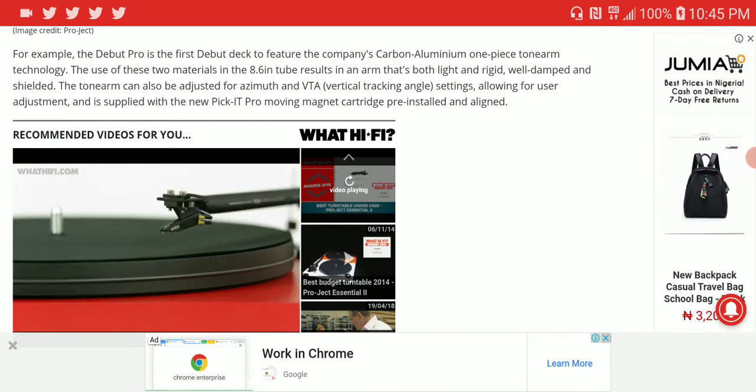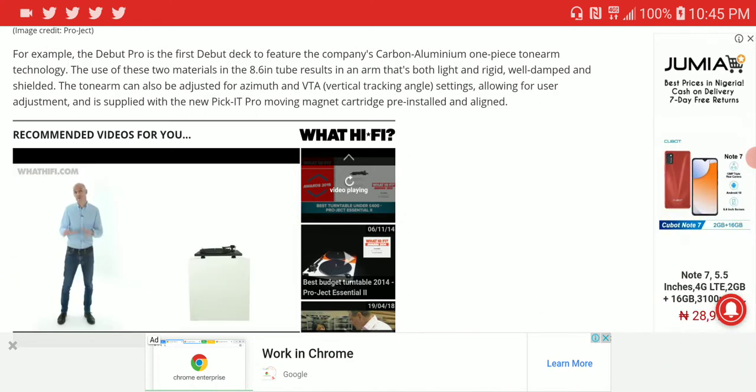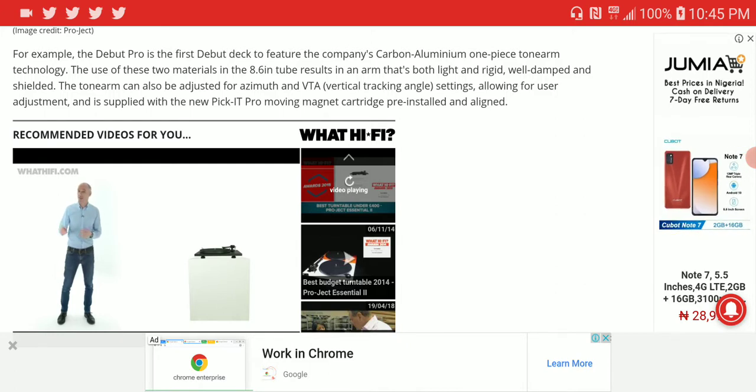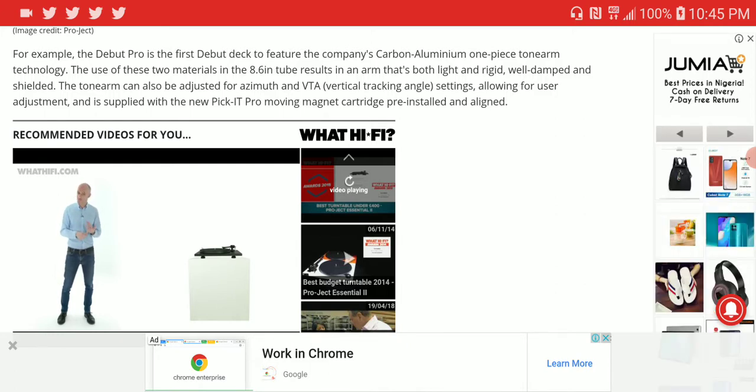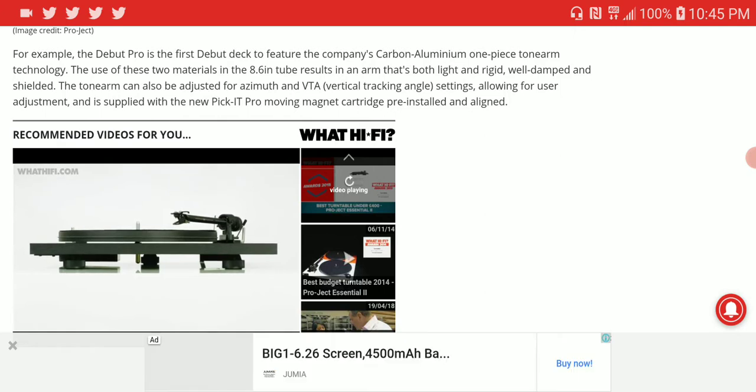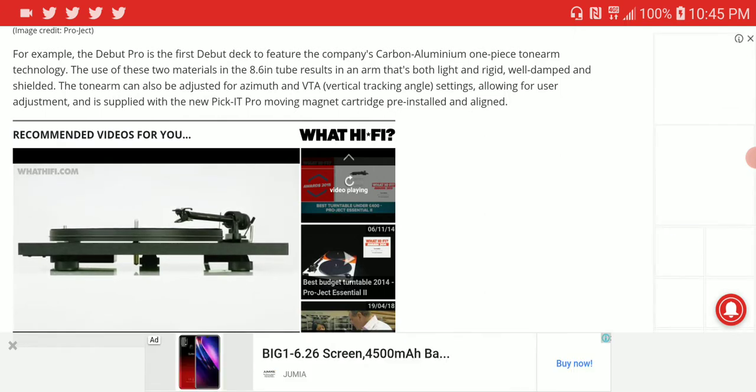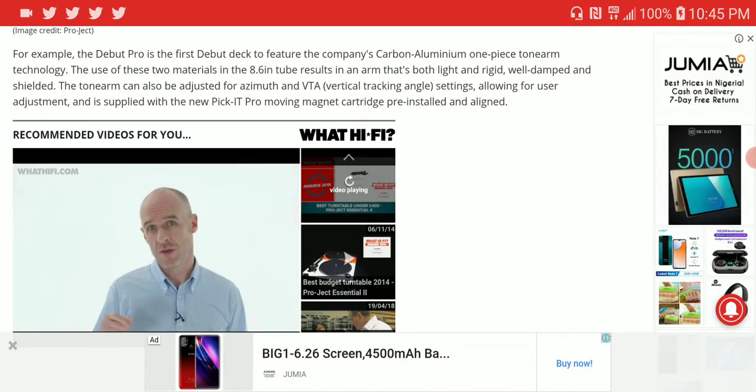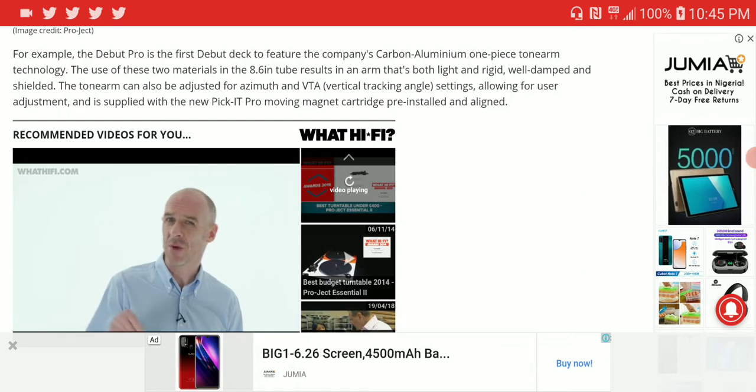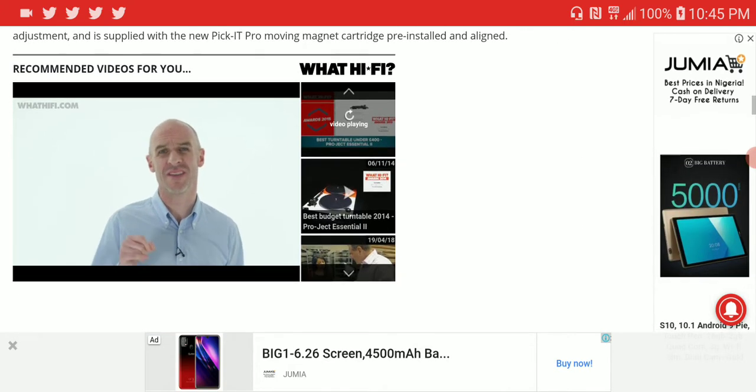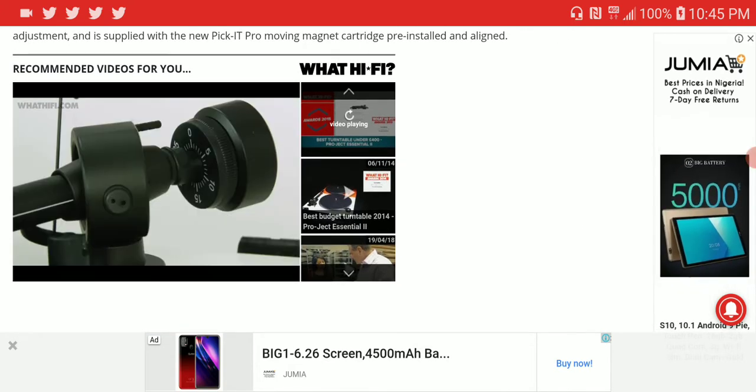The tonearm can be adjusted to allow users better customization, and it's supplied with a new Pick It Pro moving magnet cartridge, pre-installed and aligned. It's for somebody who needs utmost performance from their turntable.